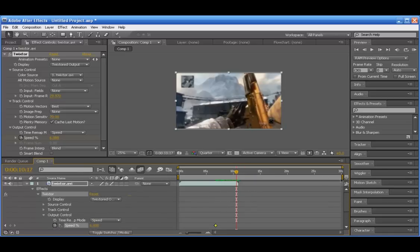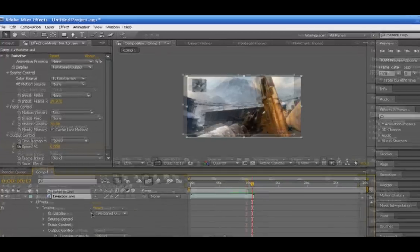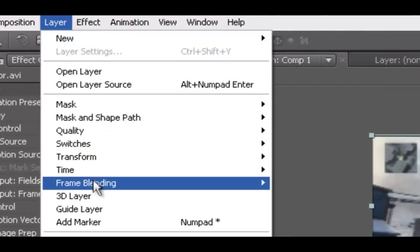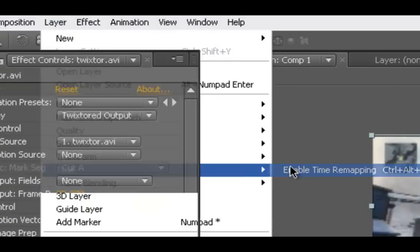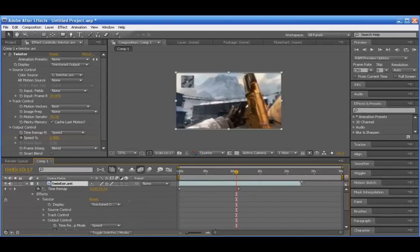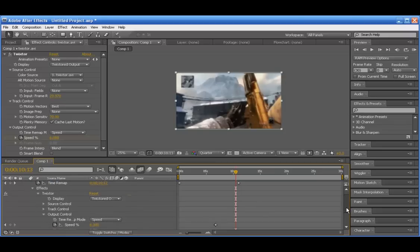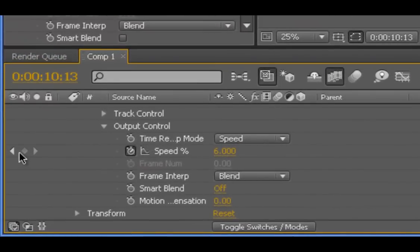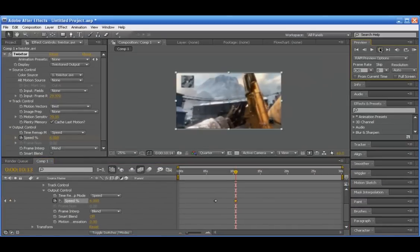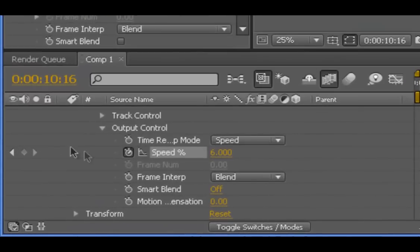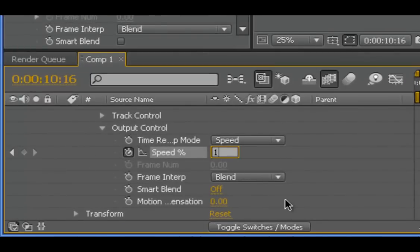So we're going to need to select our clip, go to Layer > Time > Enable Time Remapping. Now you can just go ahead and drag it out and it won't cut off. Right about there is where I want it to stop, so I'm going to add a keyframe right here, move a couple frames ahead, and then put the speed back up to 100 which is the original speed. And there we go.